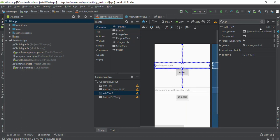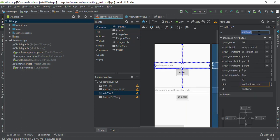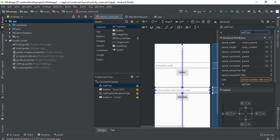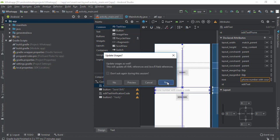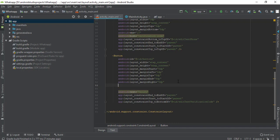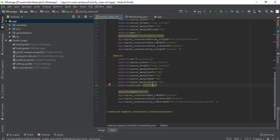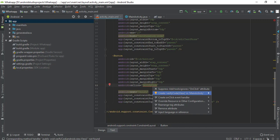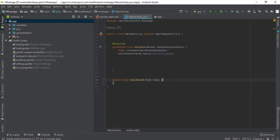I'm going to give the verification code EditText an id of 'editTextVerificationCode' and the phone EditText an id of 'editTextPhone'. On the two buttons I'm going to create onClick functions. The verify button's function will be 'verifyCode'. I'll press Alt+Enter and select the second option to auto-create the function, then do the same for the send SMS button with an onClick function called 'sendSms'.